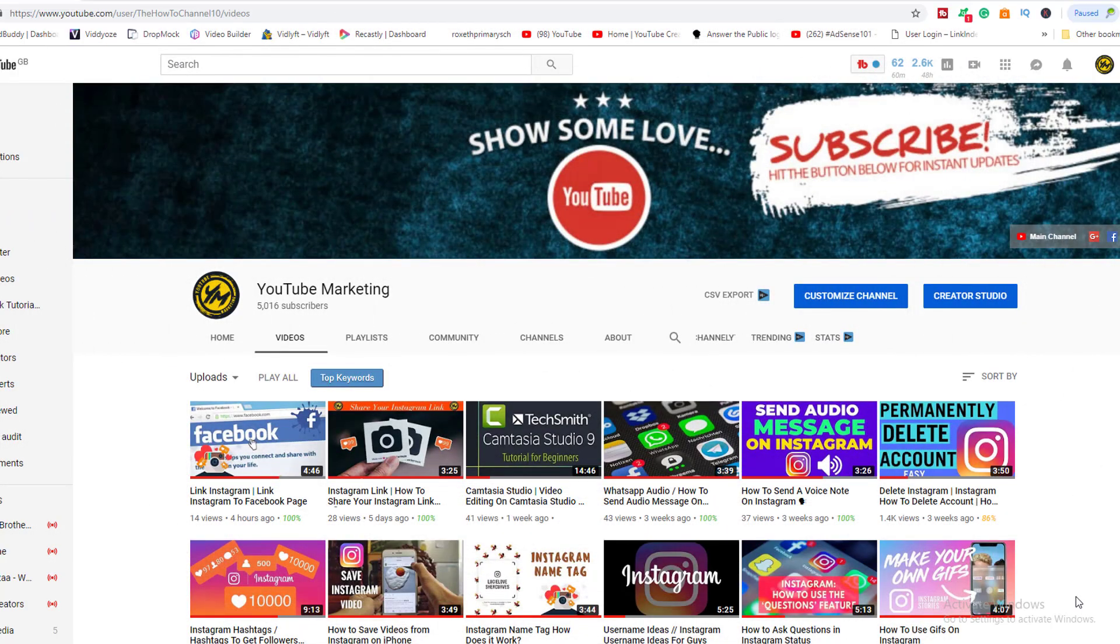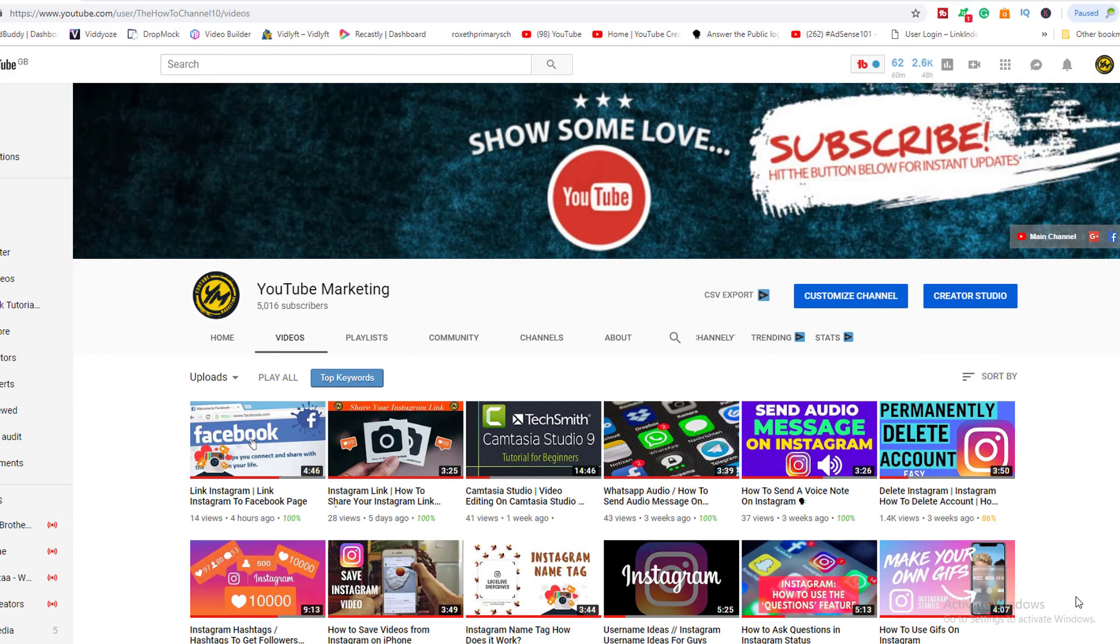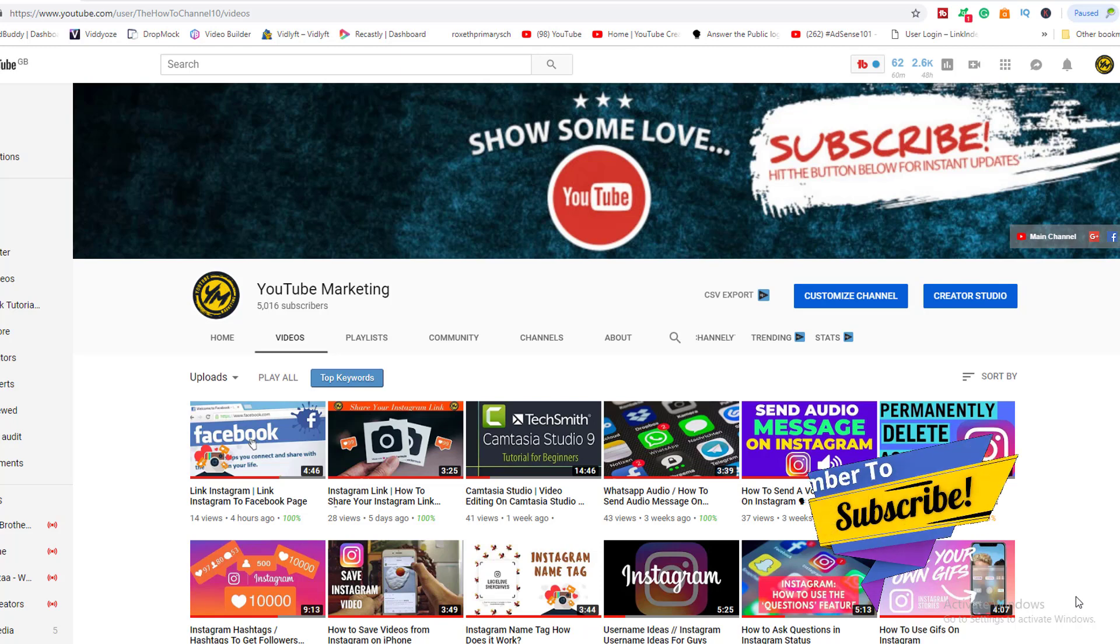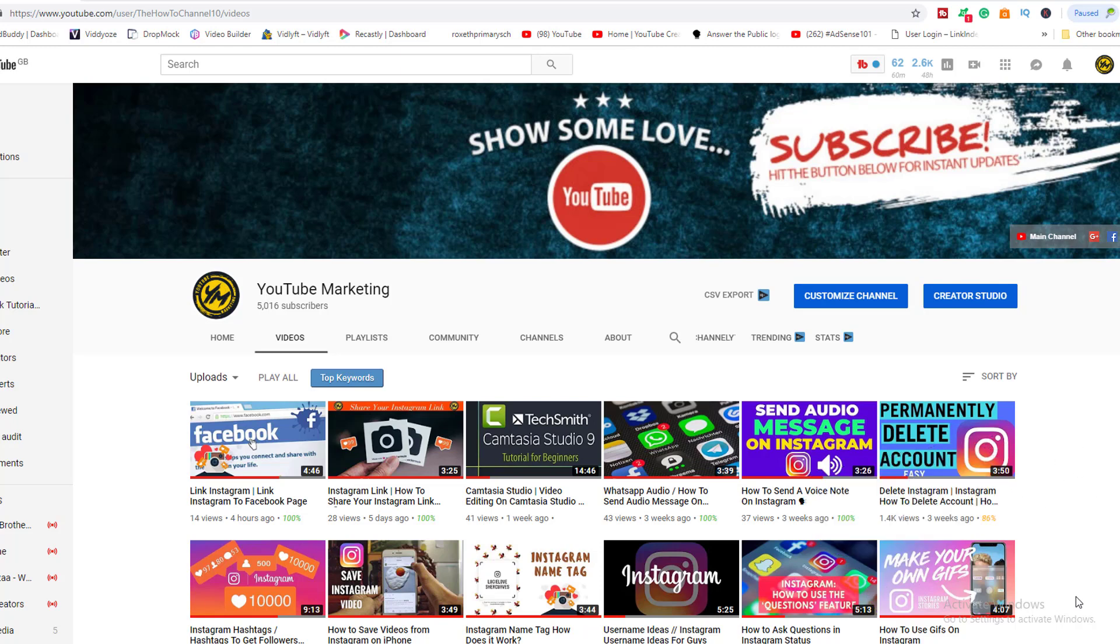Welcome back guys, my name is Marlon and this is a YouTube marketing channel where I do social media marketing for YouTube, Instagram and Facebook. You can check out those videos already on my channel and please subscribe for more videos on a weekly basis.